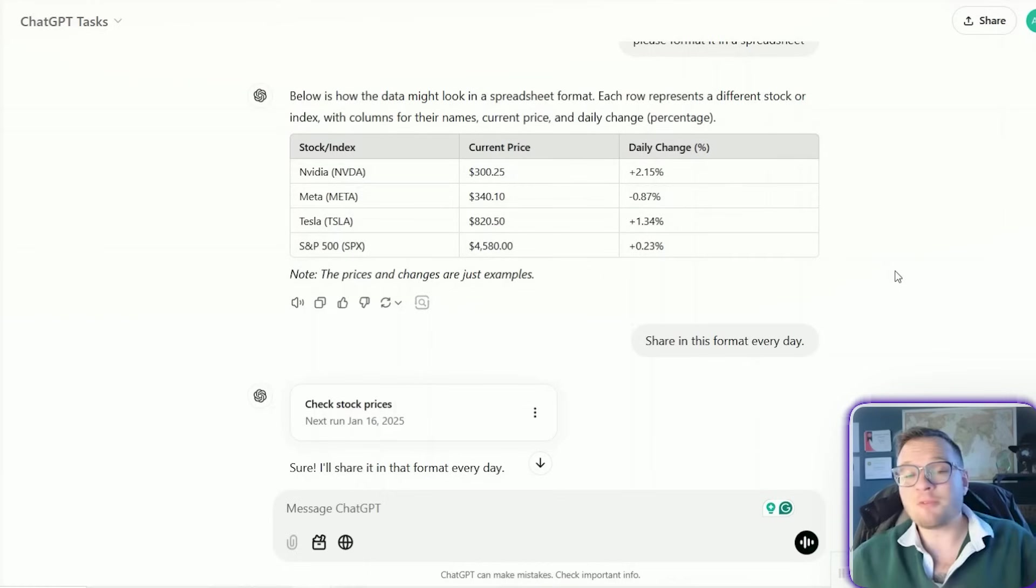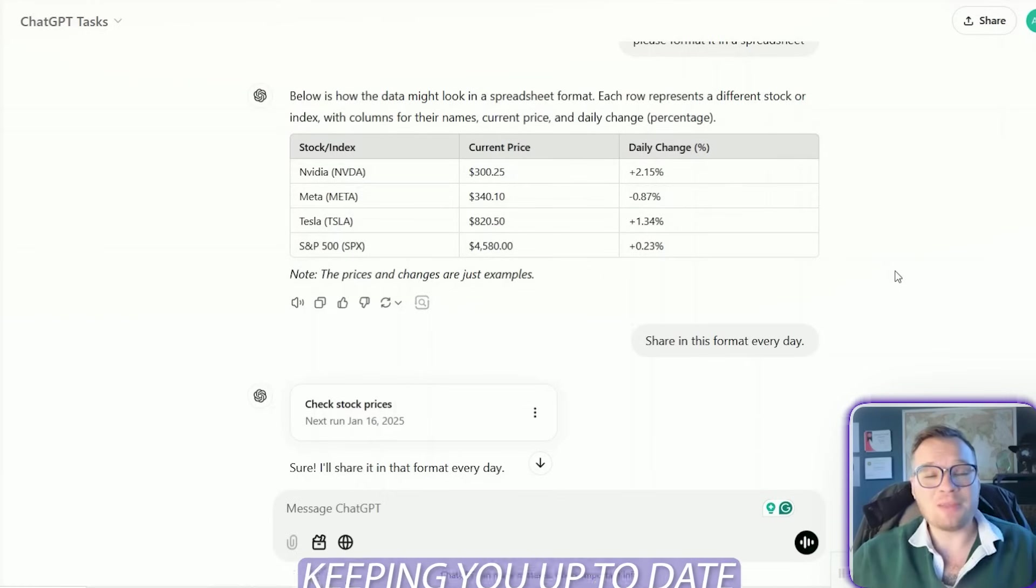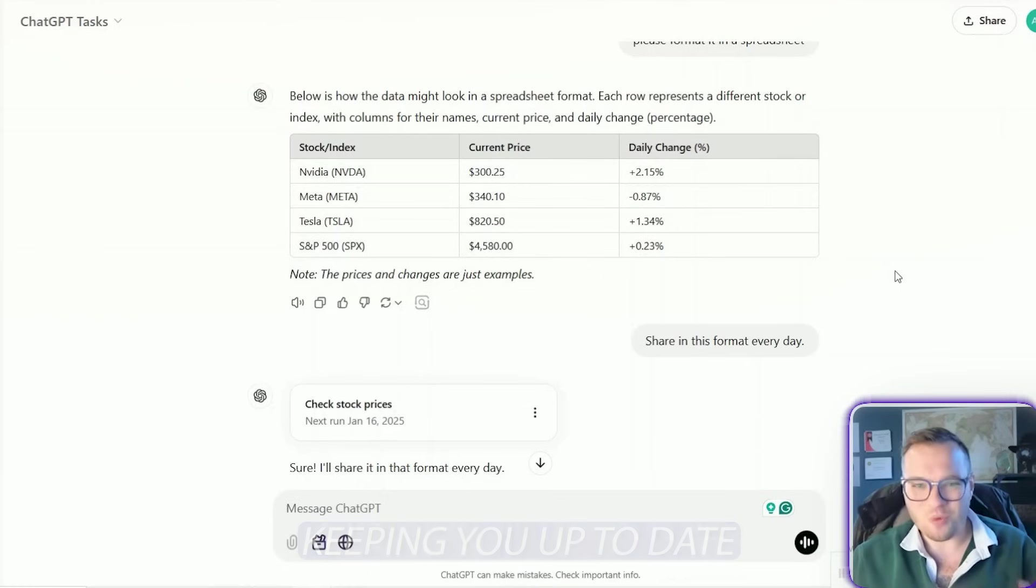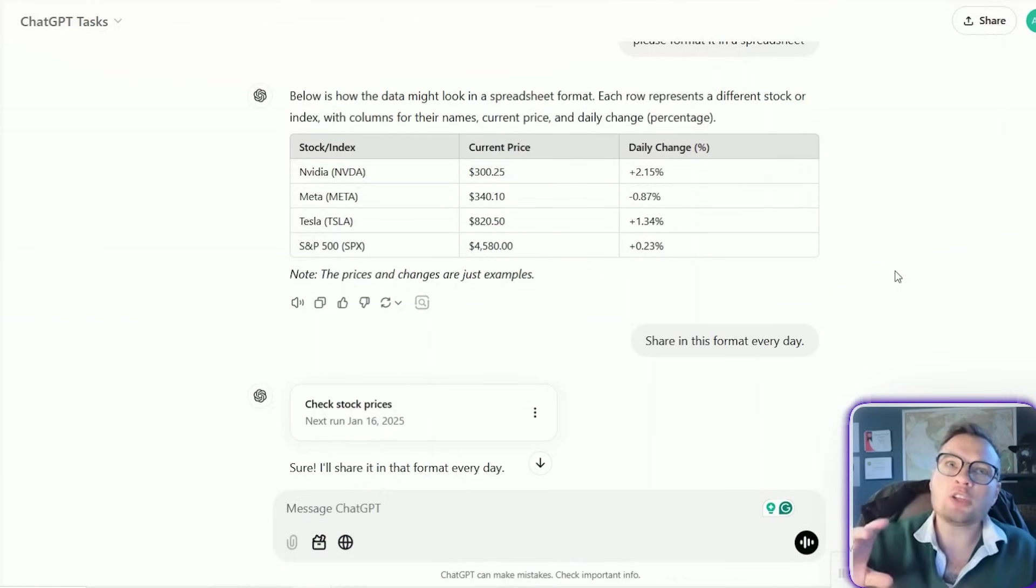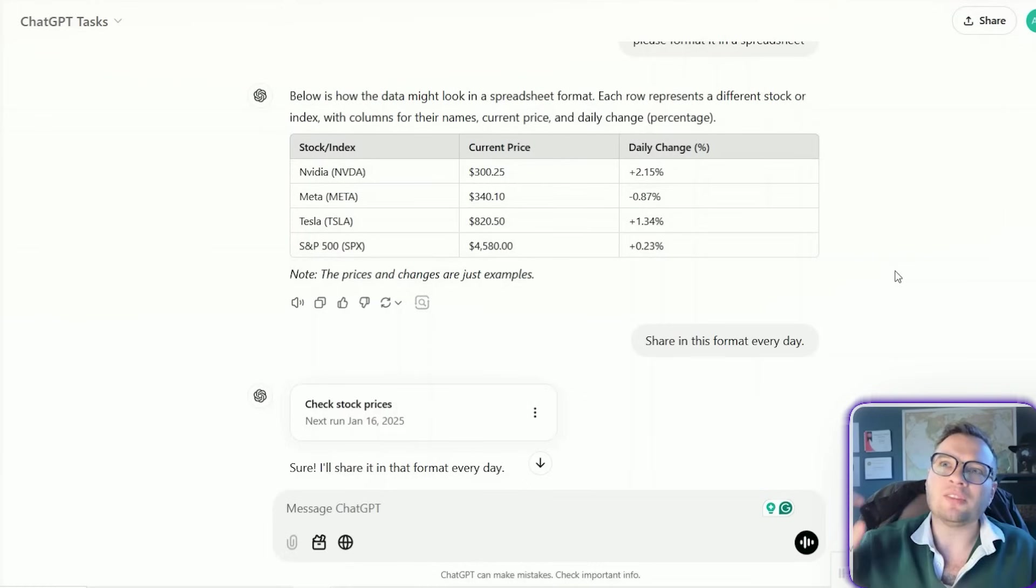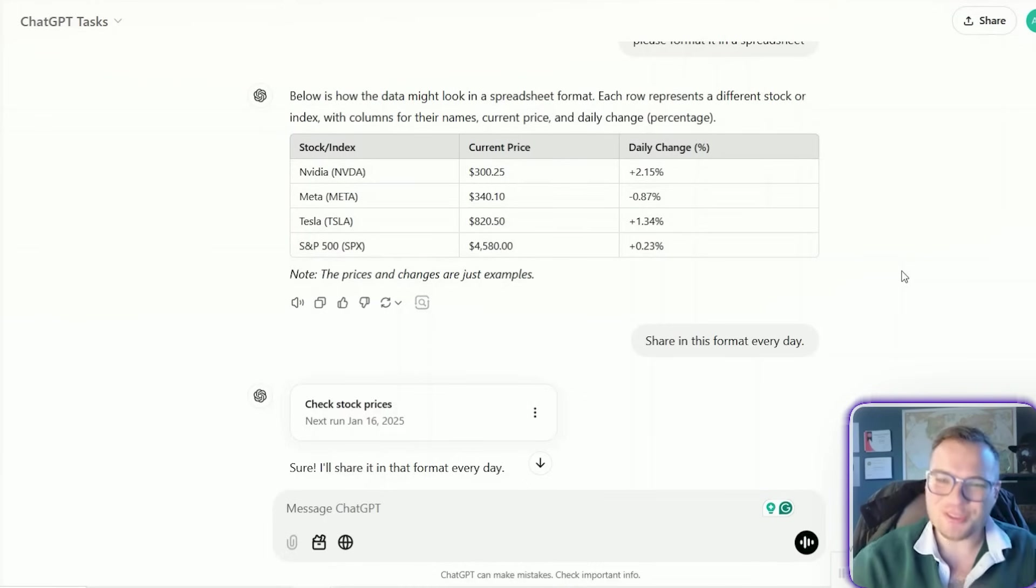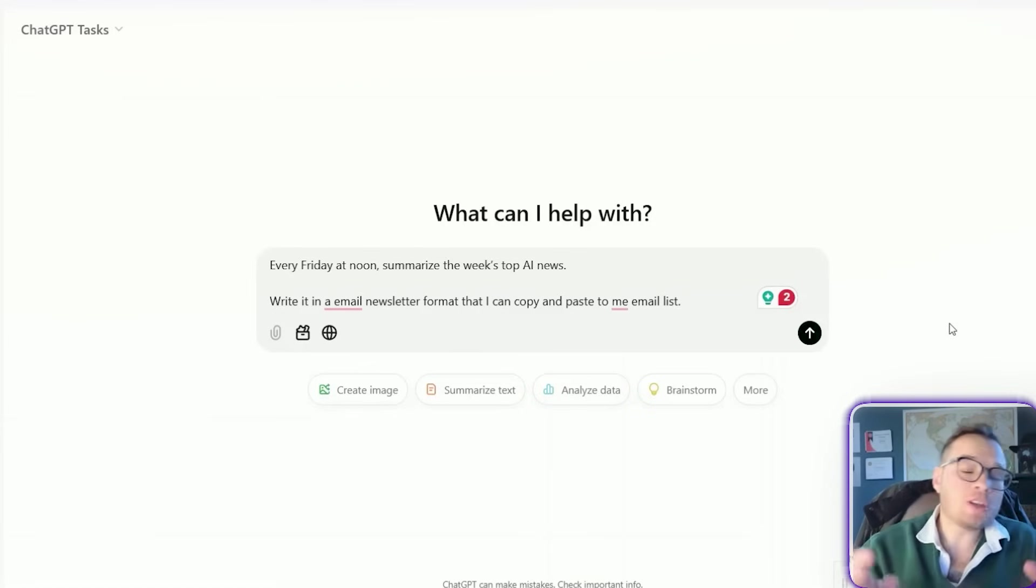So task number four is all about keeping you up to date on what's happening in the world. This is a really cool use case. And you can actually do a lot of things with this. Let me just show you. This is going to be fun.